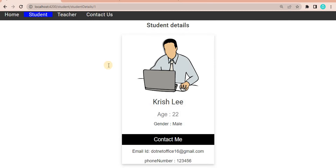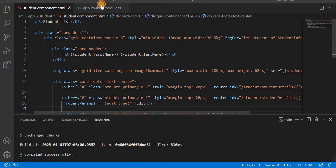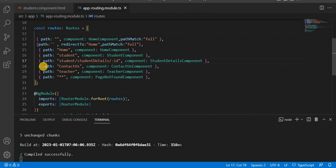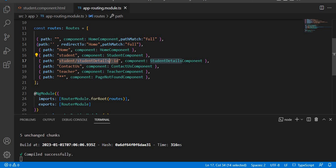Currently for this route, we are having the student path, then student detail, and then the ID of whichever student details we are currently looking at. So in that way, we are navigating using this ID.